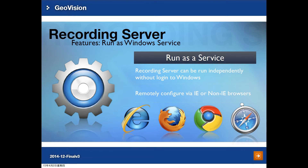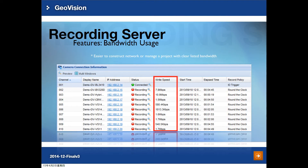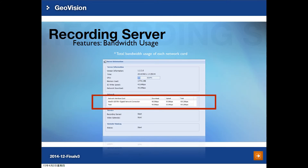You can remotely log in to the Recording Server web UI using IE or non-IE browsers for configuration. Once logged in and cameras are added, you can see the bandwidth usage of every IP camera in the camera list. This is useful for customers who wish to control bandwidth. You can also see how much bandwidth each network card is using in the server information tab of the Recording Server web UI.